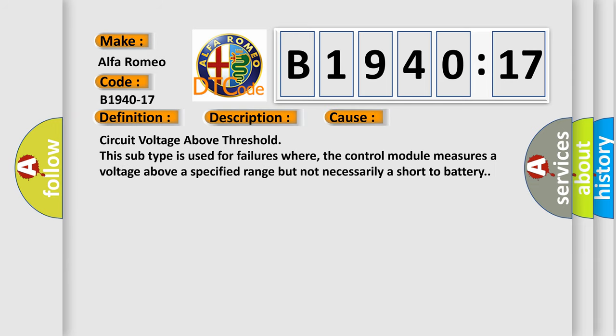This diagnostic error occurs most often in these cases: Circuit voltage above threshold. This subtype is used for failures where the control module measures a voltage above a specified range but not necessarily a short to battery.